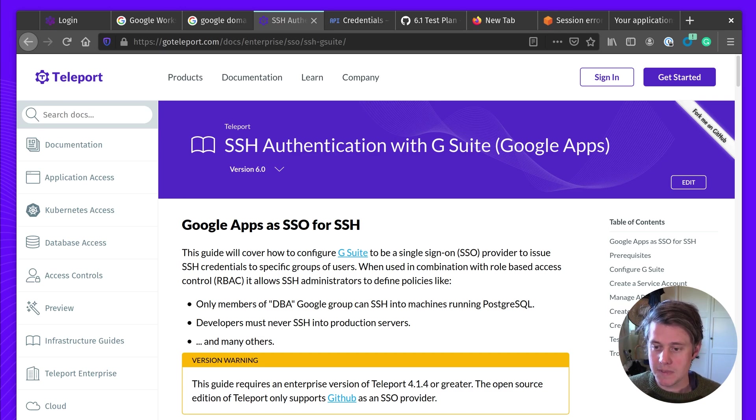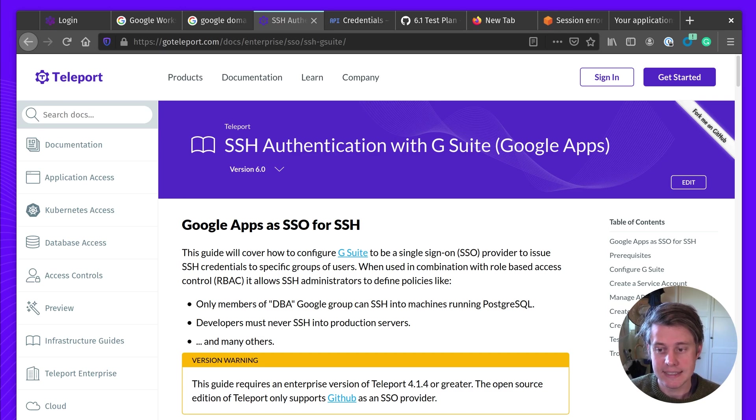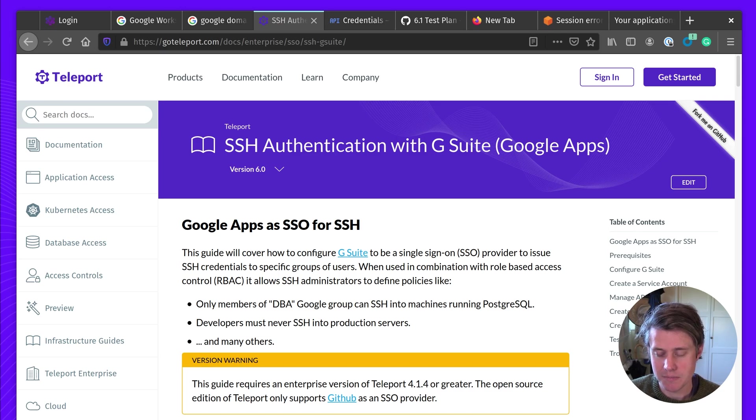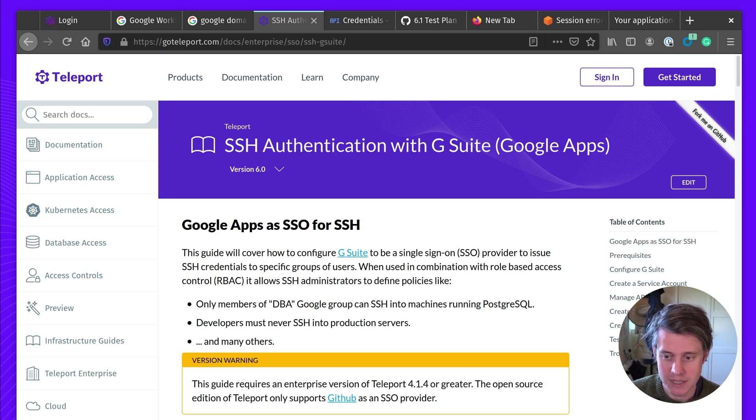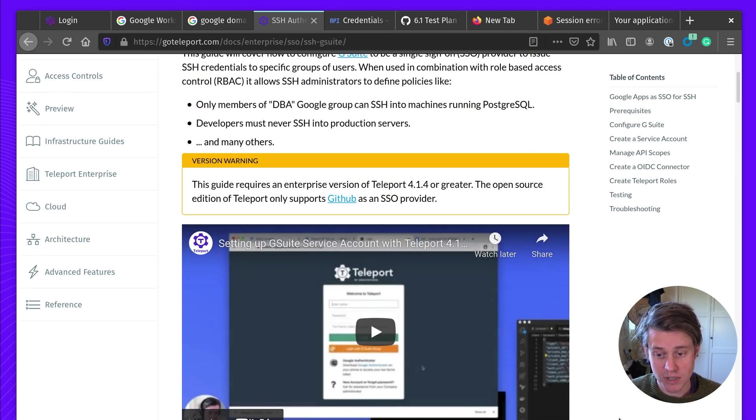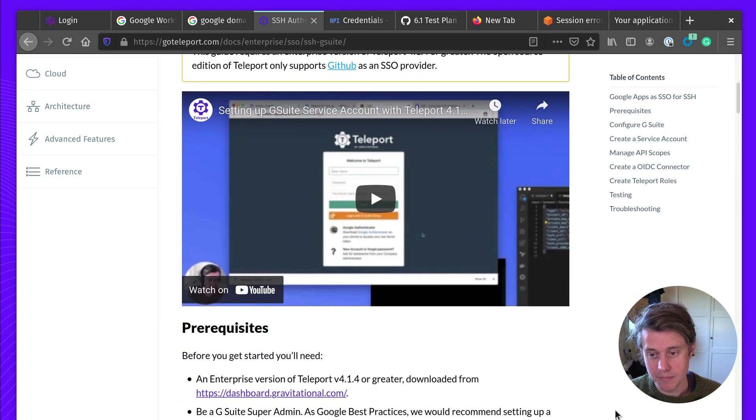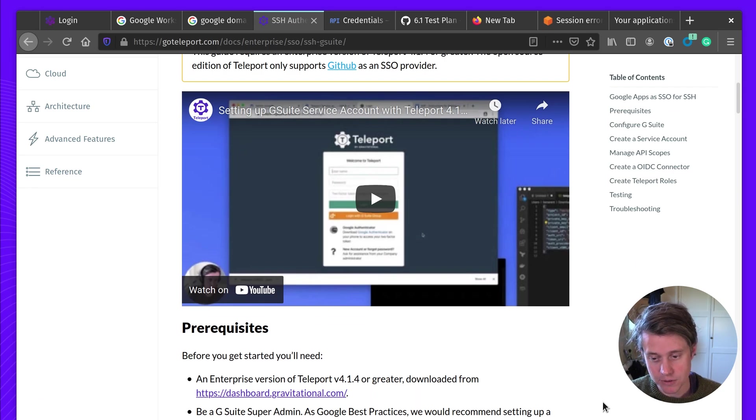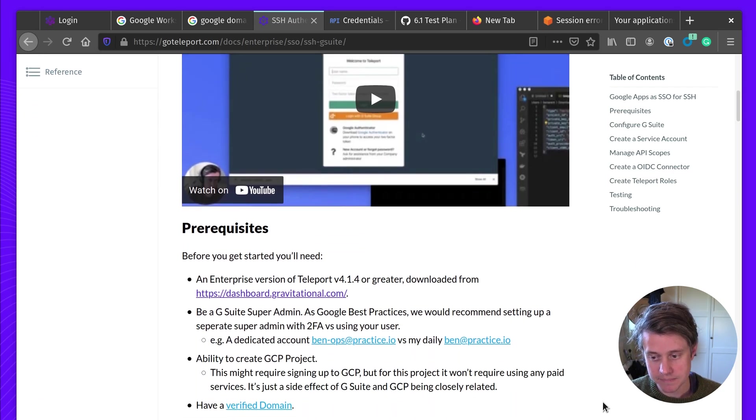Now, this is one of our more complicated SSO integrations due to a few things you need to set up with Google Workspaces. Initially, I recorded this with 4.1. Most of it is the same, but I'm just going to give you a refresh for Teleport 6.